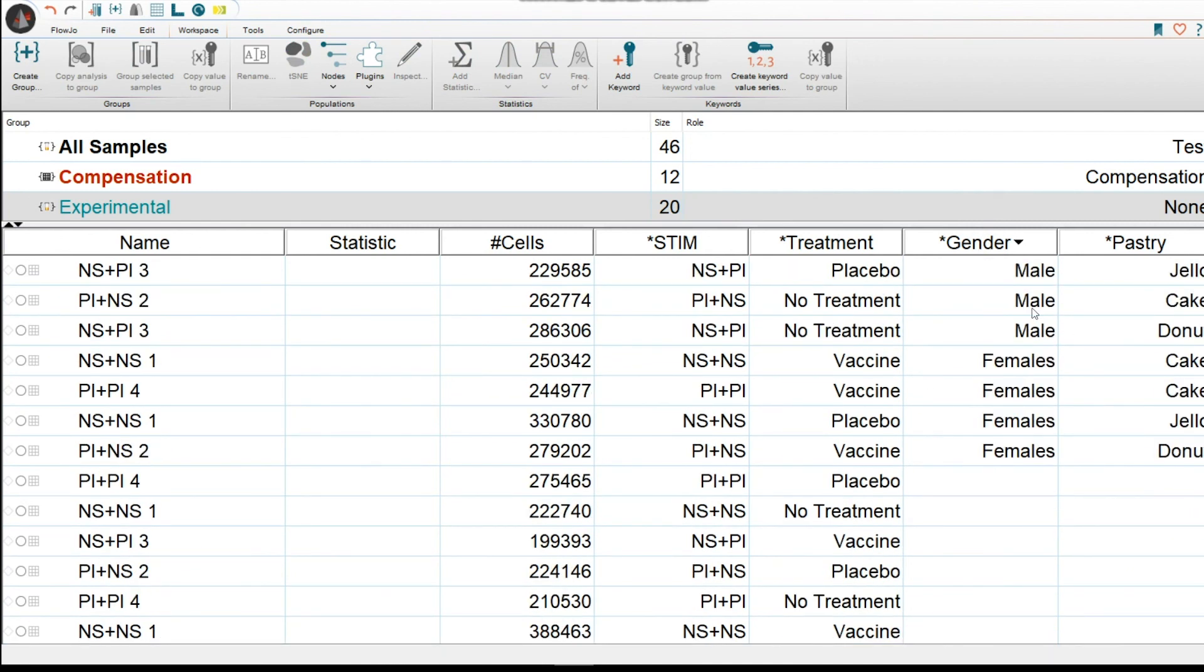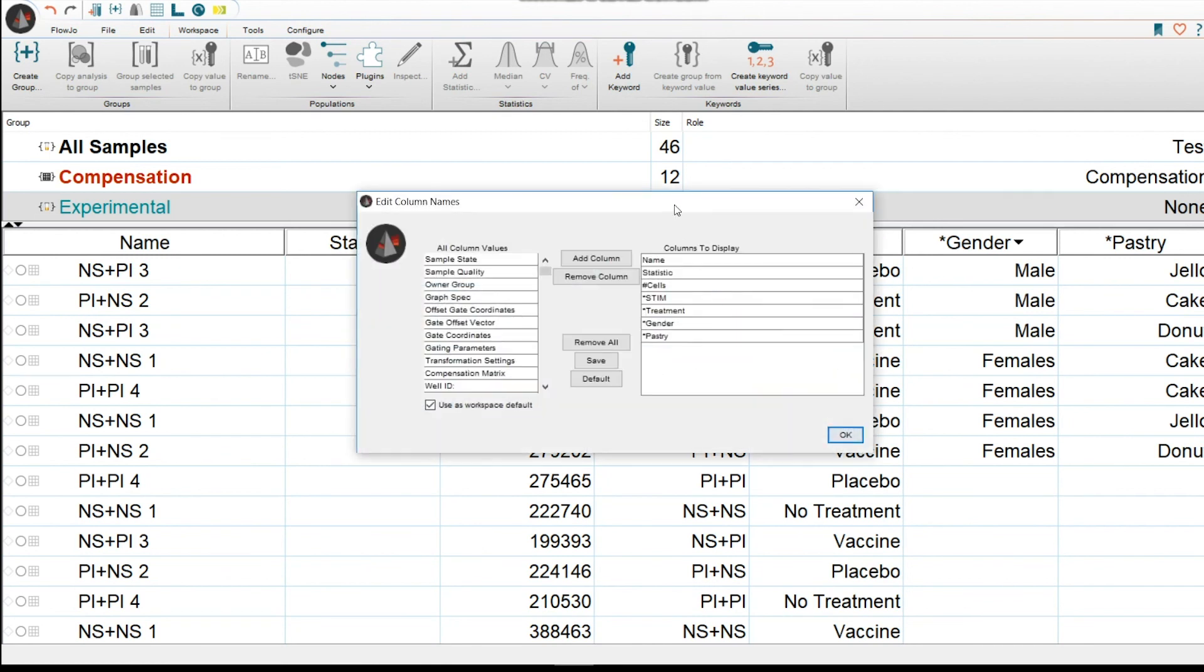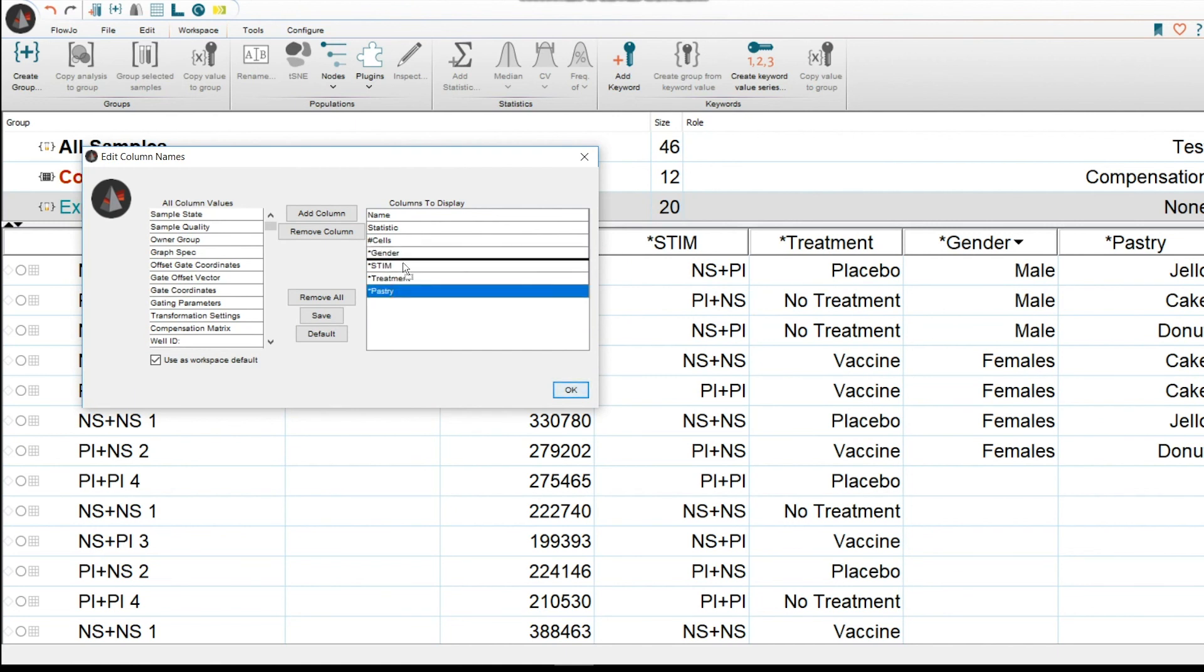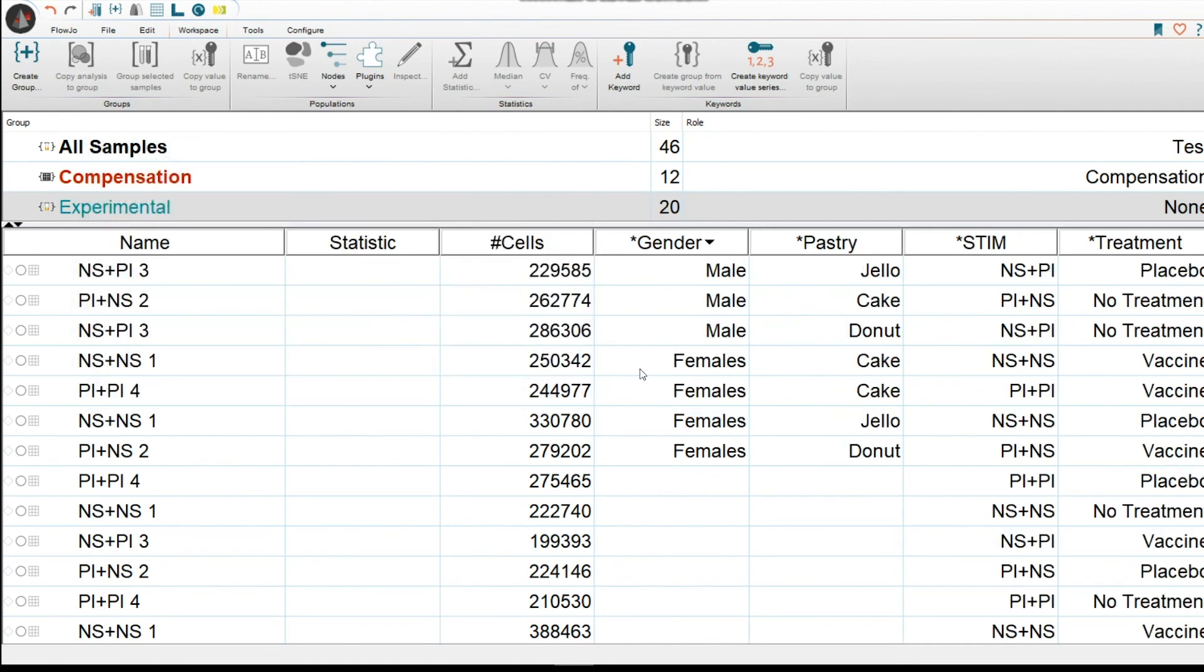The last thing that I also want to go over is we could change the order in which we see the keywords here in the columns. You would do right click, Edit Columns. Here we could then let's say that we want to put gender after cells, pastry after gender, and we're going to leave treatment at the end. OK. So then you press OK. And there you go. You've also changed the order.